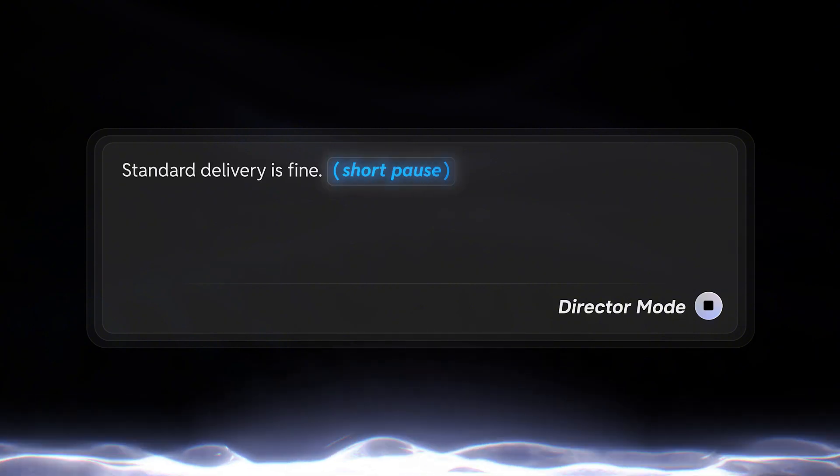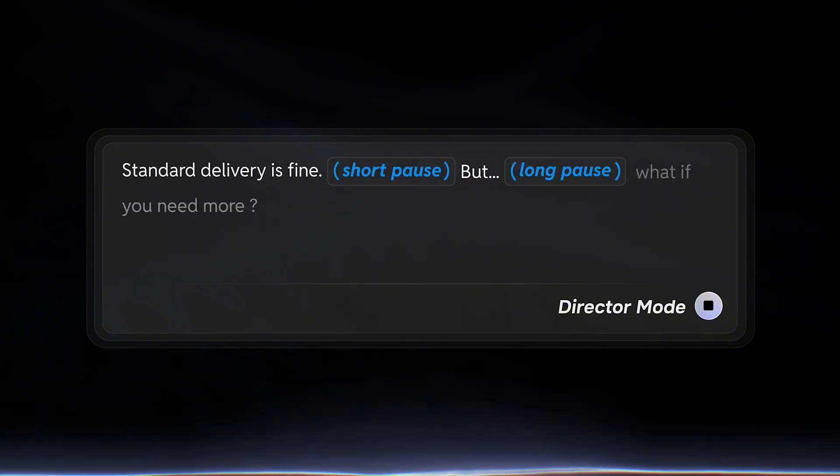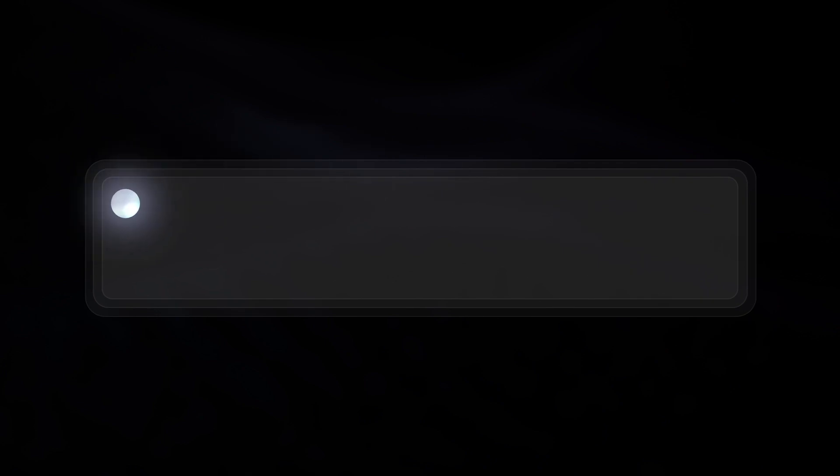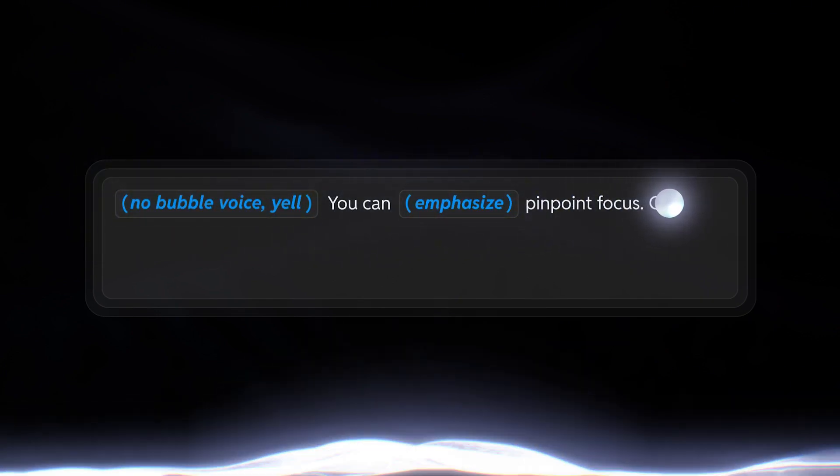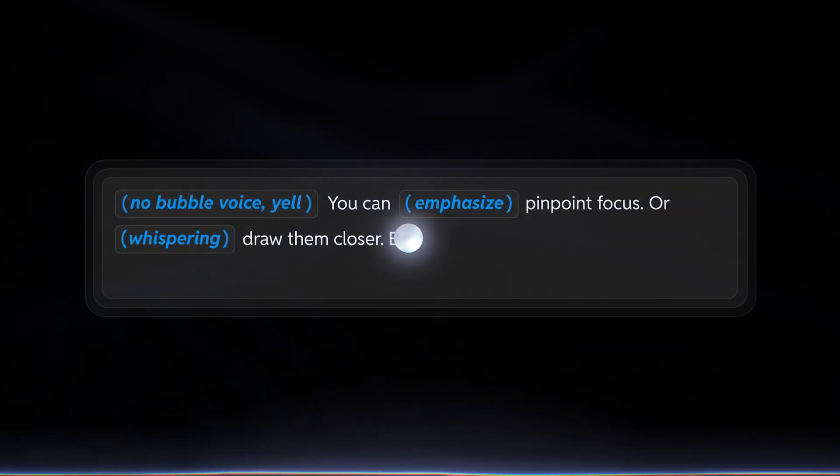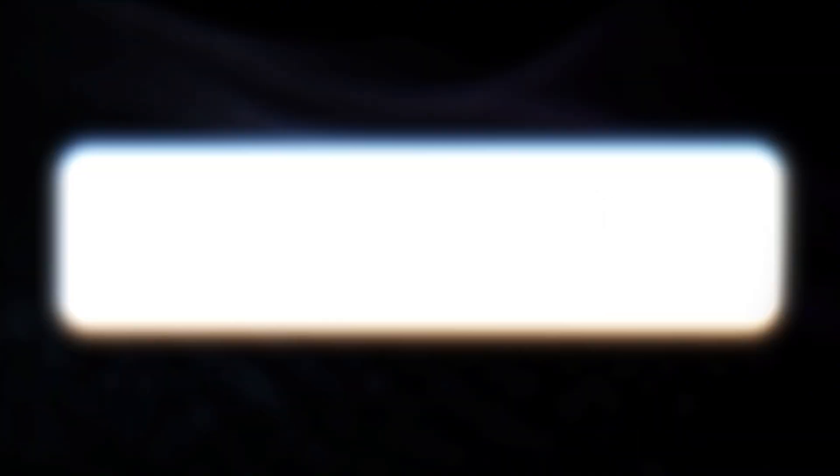Standard delivery is fine, but what if you need more? You can pinpoint focus or draw closer, even yelling why you betray me like this.